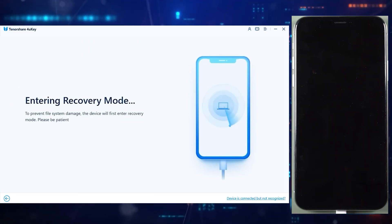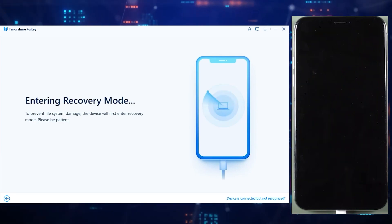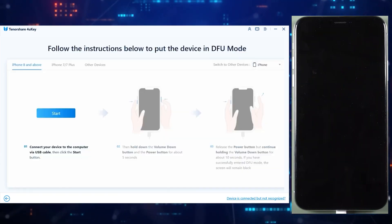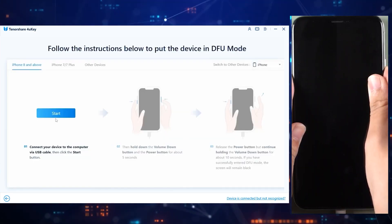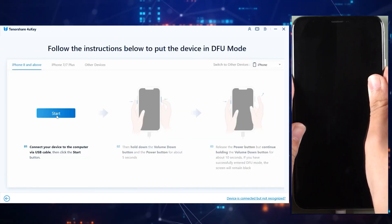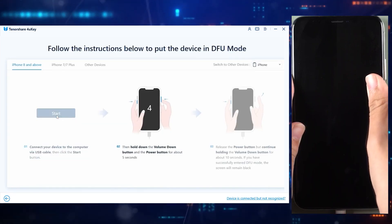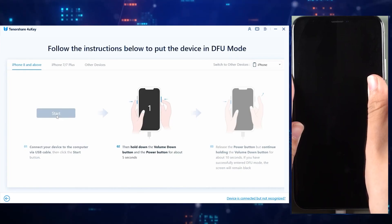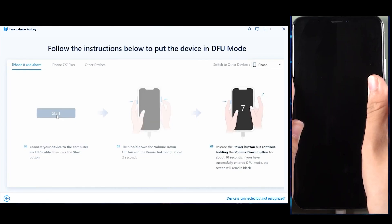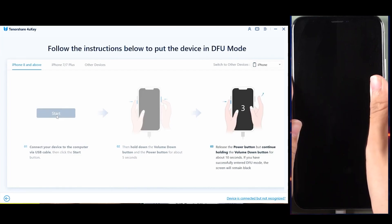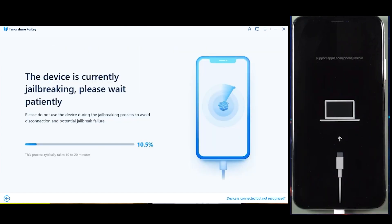You will then be required to put your iOS device into DFU mode, which is very easy — don't worry, as 4UKey has already provided instructions to follow. Since we are using an iPhone 8 or above model, press the volume down button and the power button at the same time for around five seconds. After five seconds, release the power button but keep pressing the volume button for around 10 seconds. Once done, 4UKey will start jailbreaking your iOS device to get it ready for the next step.